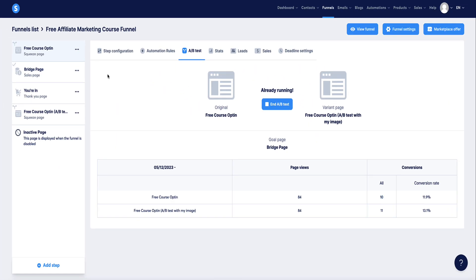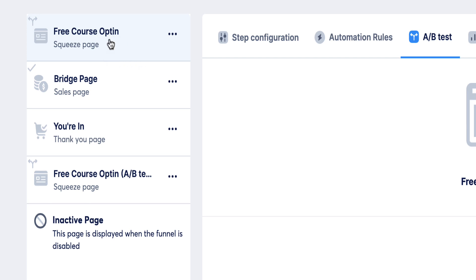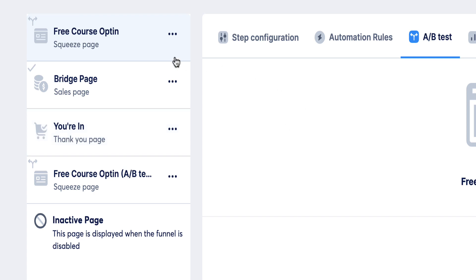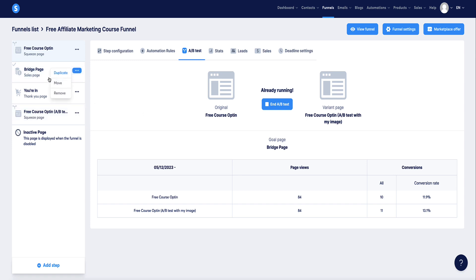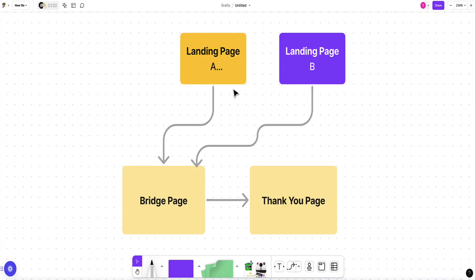In this funnel I've got the landing page which leads to the bridge page, and the bridge page leads to the thank you page — that's the original funnel. I've then duplicated the opt-in page to create the B variant. So variation B also leads to the bridge page and then to the thank you page, giving you two parallel paths.